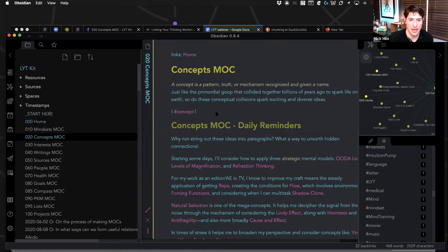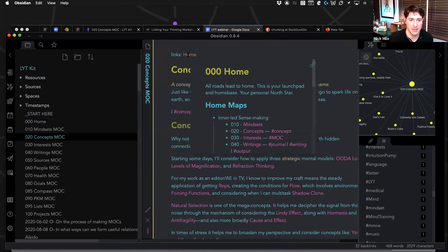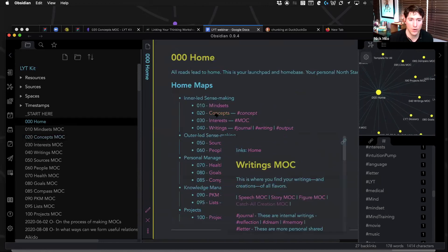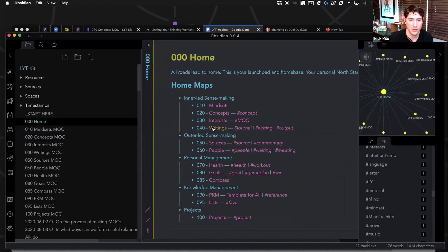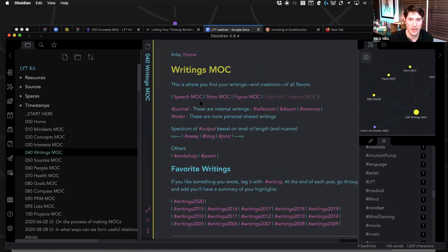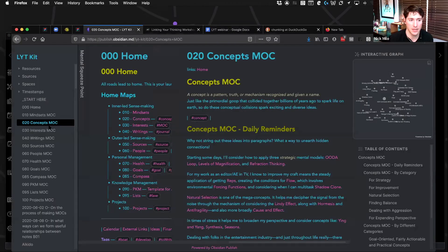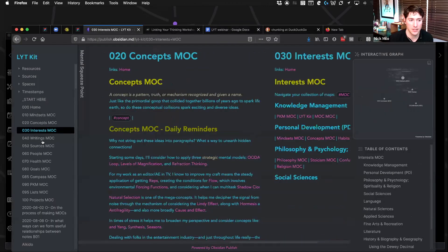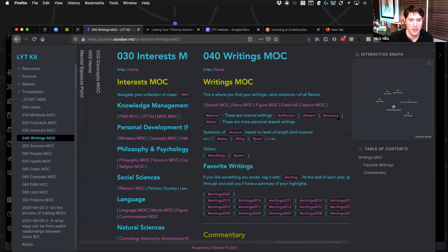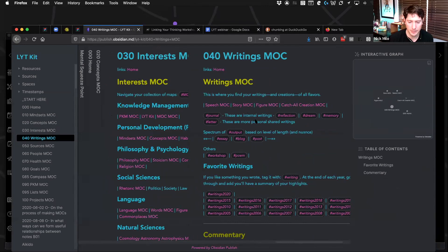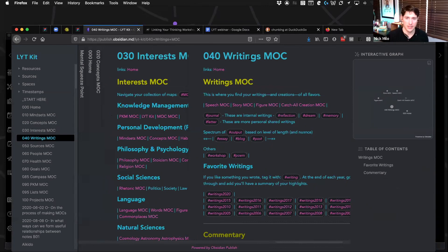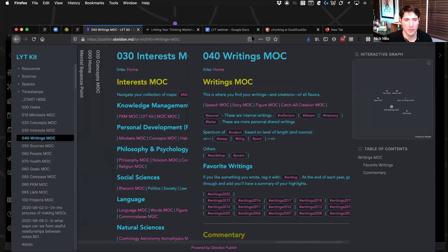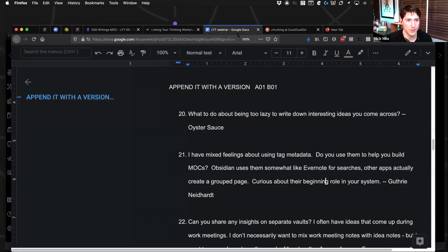And how would you put them in one of your home maps? This writings MOC, which you can find online to check out, might be a good example. A thought jogger of just how can I use these judiciously, like sparsely, without going overboard too soon.